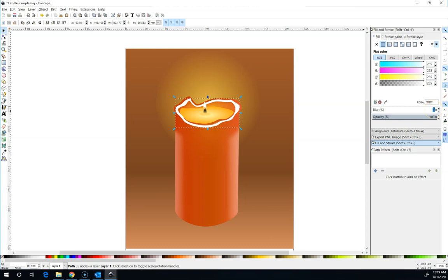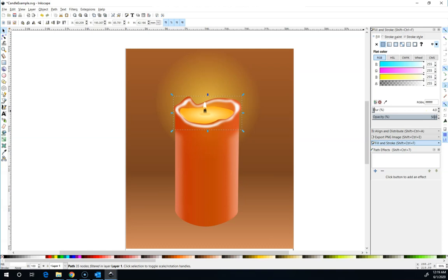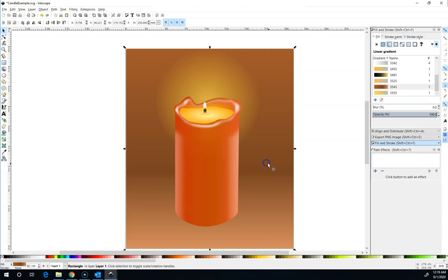But it's amazing what a little bit of blur, 4% in this case, and a reduction of the opacity does to make things just a subtle highlight around the edge of the candle and create that illusion of light.